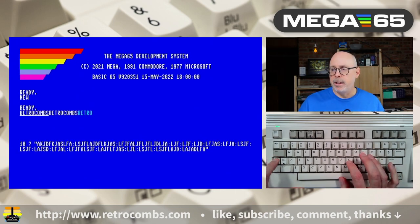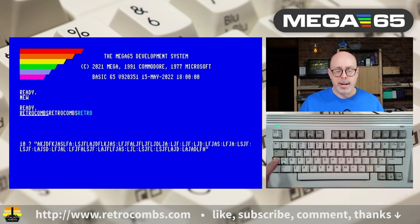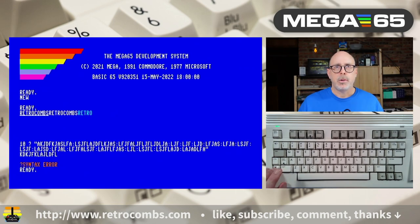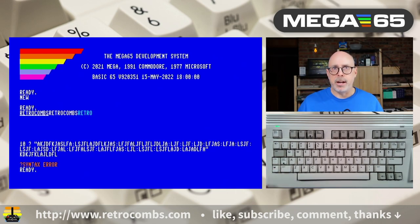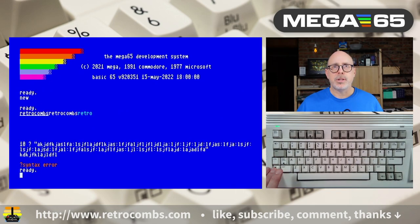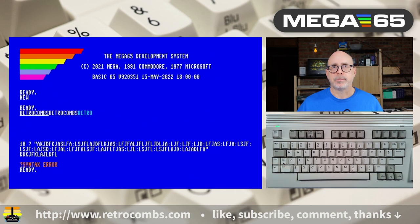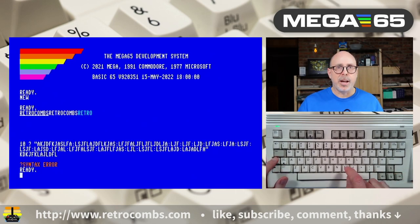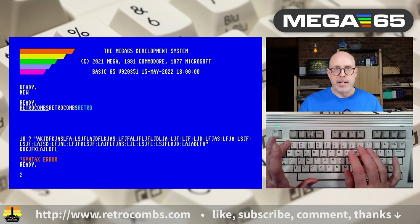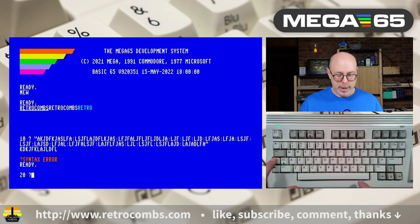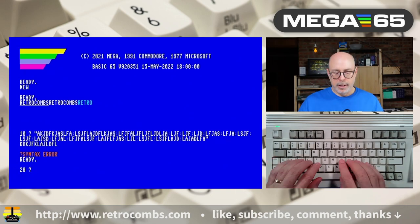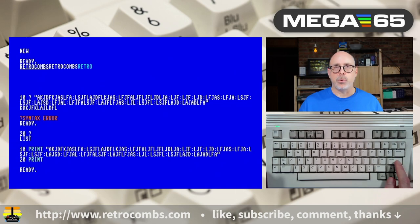Control+K locks upper and lowercase modes — once active, you can't toggle between uppercase and lowercase using Mega+Shift. Control+L gives lower and uppercase mode back. Interestingly, Control+M is exactly the same as Return — it enters a Basic line into memory just like pressing Return. I'm not sure why it's there, but if you know, leave a comment below.